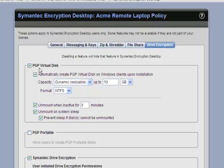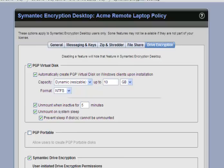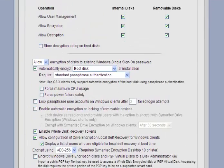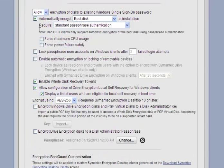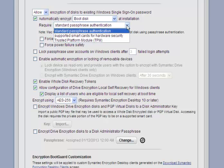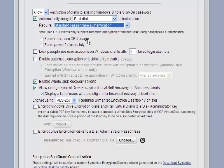If I go to the drive encryption on the policy, yeah, there's that virtual disk. We saw that 10 gigabyte dynamically built virtual disk at install time. That's why we saw that occurring. We're doing Symantec Drive Encryption automatically at install time. We're using standard passphrase authentication, not smart card or TPM. And the other thing we saw was that self-recovery with those five questions so we could bypass boot guard. That was enabled.